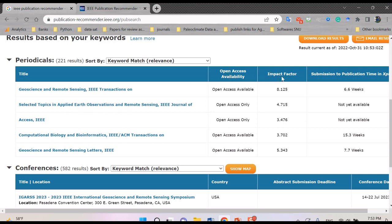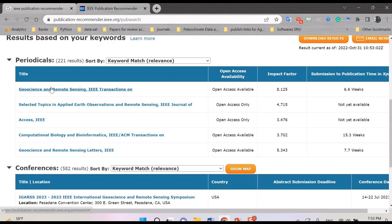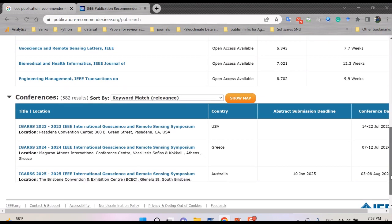And you can see the impact factor of each journal. For example, here for geoscience and remote sensing, IEEE Transactions, you can see that it is 8.1. And also submission to publication time, you can see that for this journal it takes around 6.6 weeks.